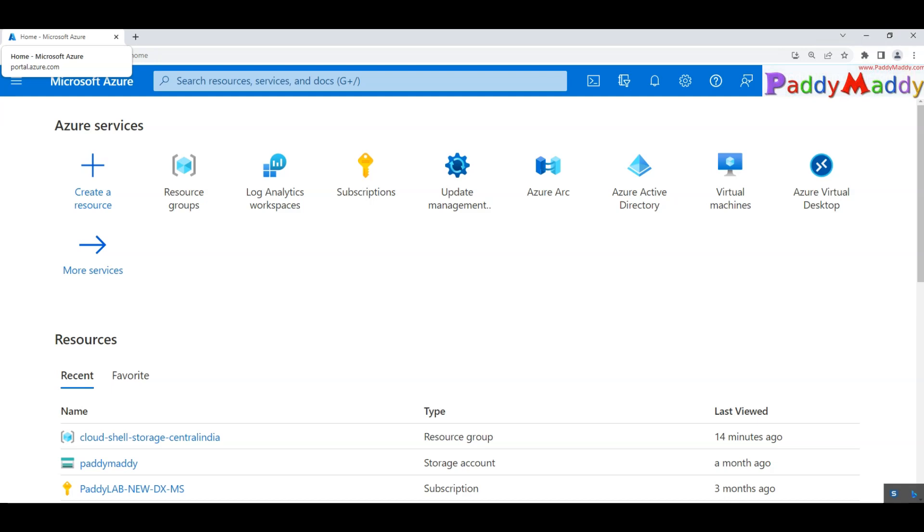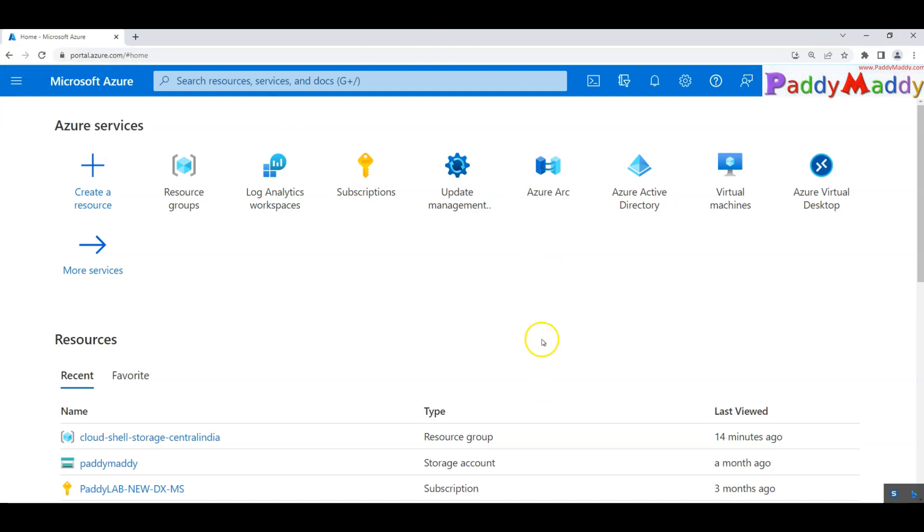The first thing we discuss is the log analytics and then you need to have your automation account and these two should be integrated with your update management. We will be first creating the log analytics and then the automation account and then we'll show you how to integrate these two things to update management and then you could easily onboard your ARC enabled service and then you should be able to do the patch management.